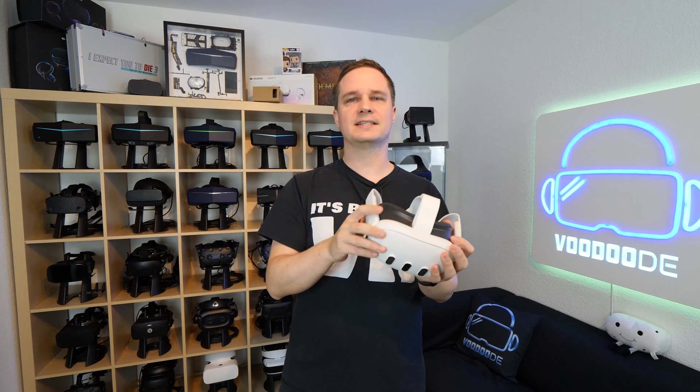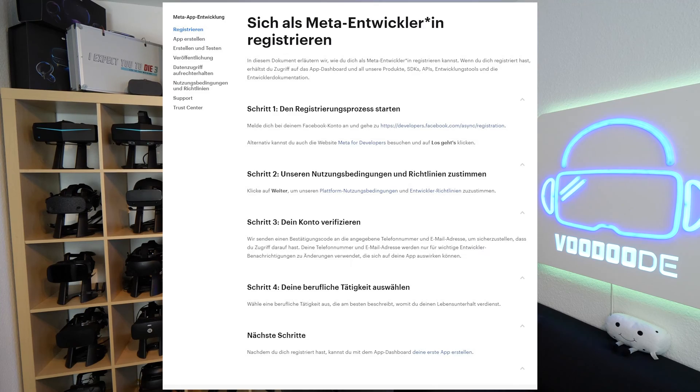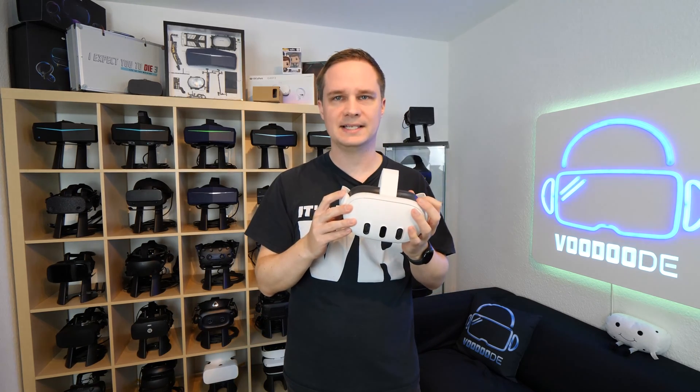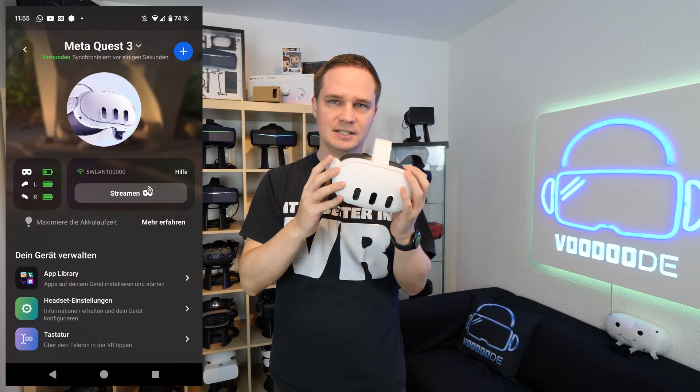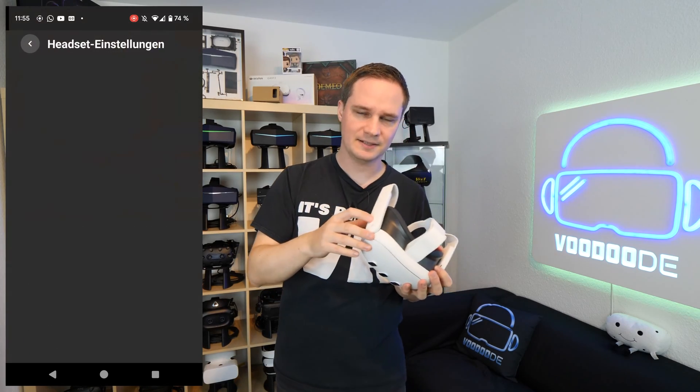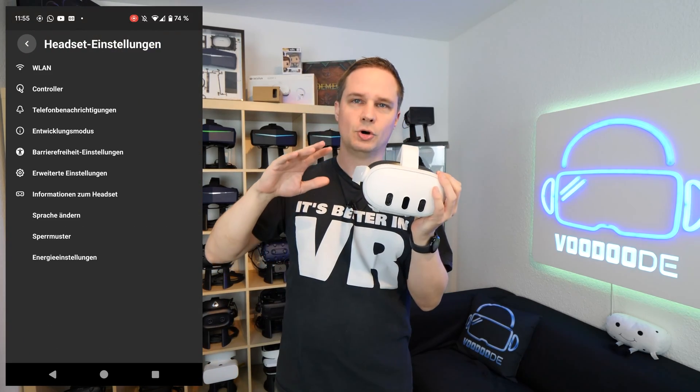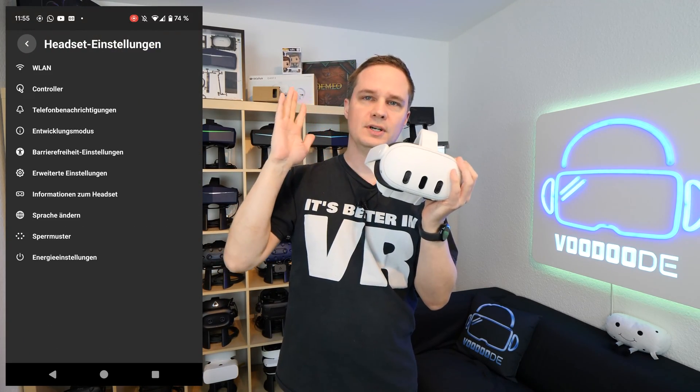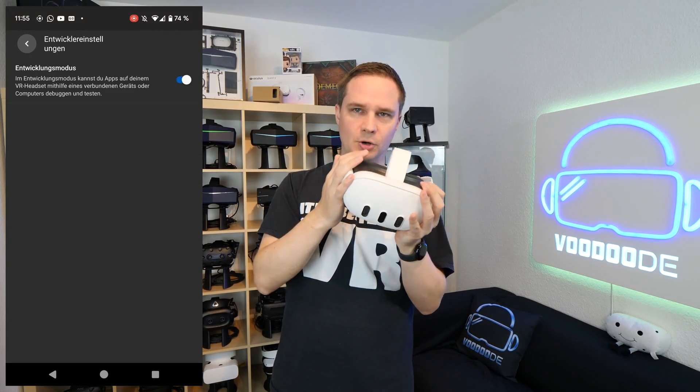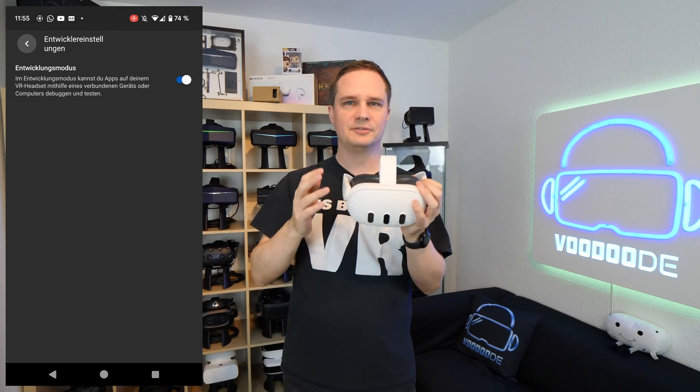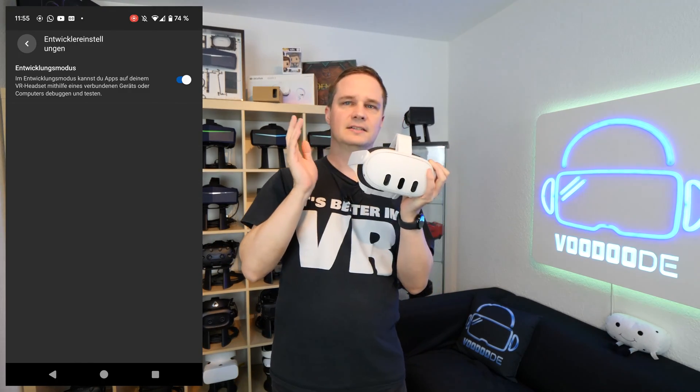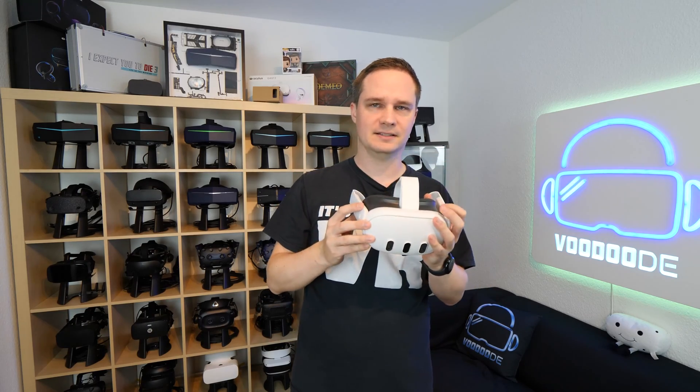The only thing you need is a developer account. That's no problem. I will put the link in the description below where you can do that. Then in the Meta app, just go to the headset settings, then go to developer mode and switch that on. After that, restart the Quest 3 just to be sure that it's activated.